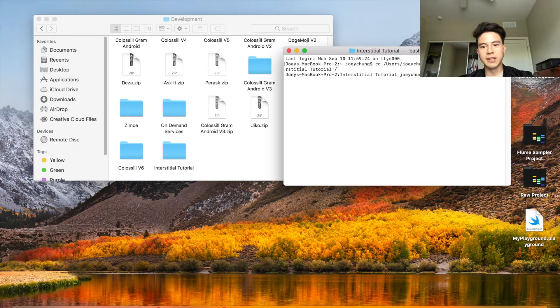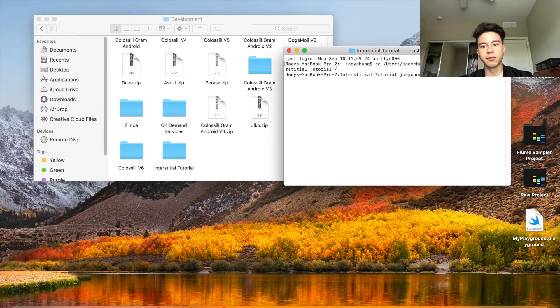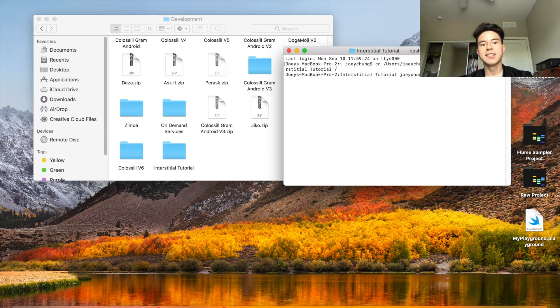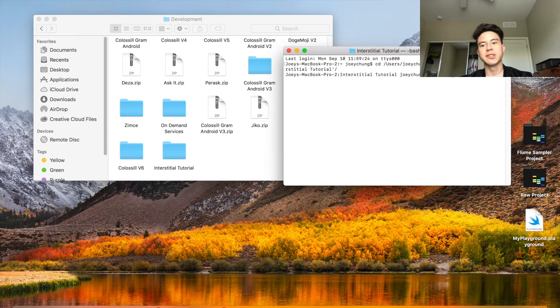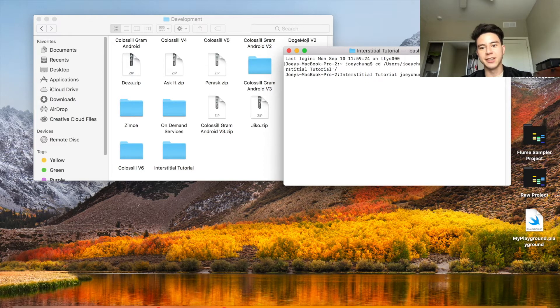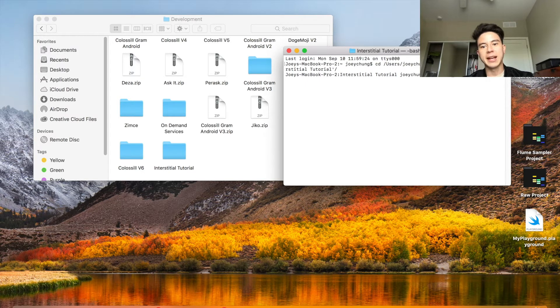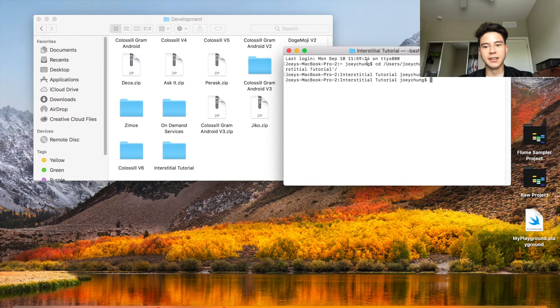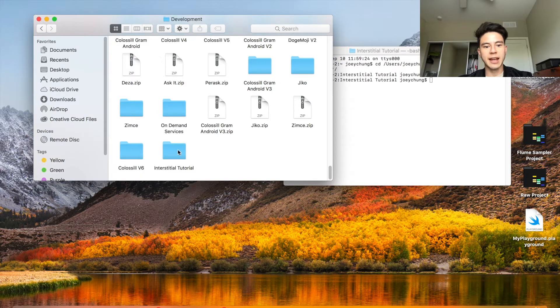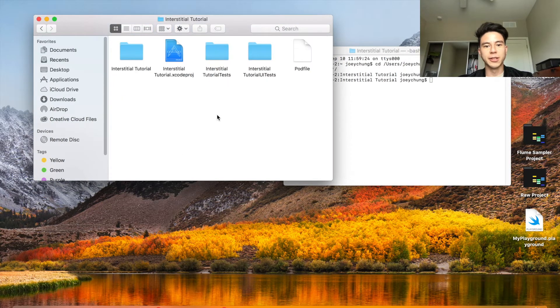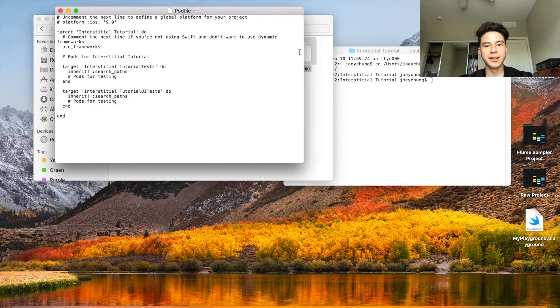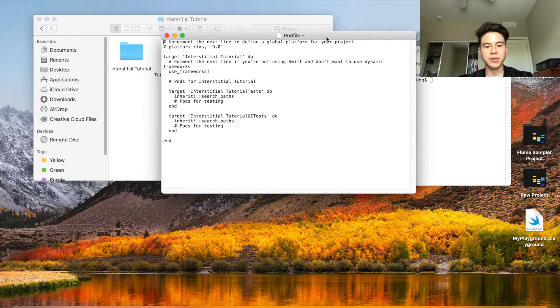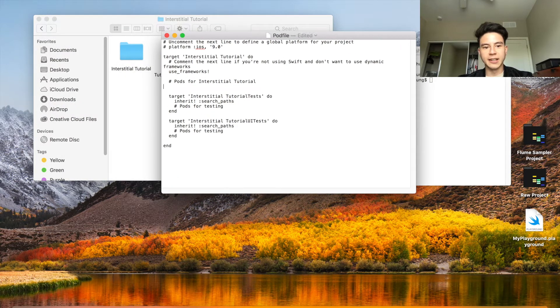Now I'm in the interstitial tutorial folder and I'm going to run pod init. If you don't have pods installed you're going to want to follow a tutorial on how to do that. Just search how to install pods on my computer and there's a lot of good tutorials on that already. It's very easy. So once you have that done, go back into this folder and then run pod init and then it creates a new line there.